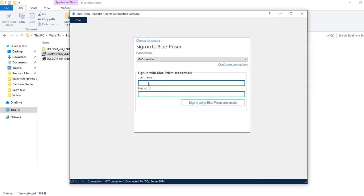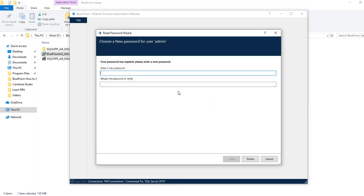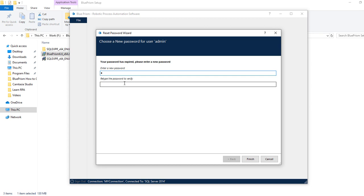Now see these username and password fields are enabled. First time user ID and password are admin and admin. User ID is admin, password is admin. It will prompt you to change the password for the first sign-in. We need to enter a new password here. Click finish. Password has successfully changed, click OK.